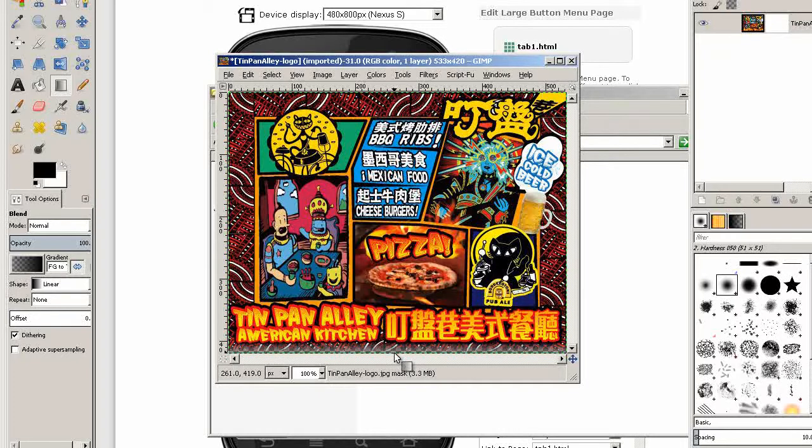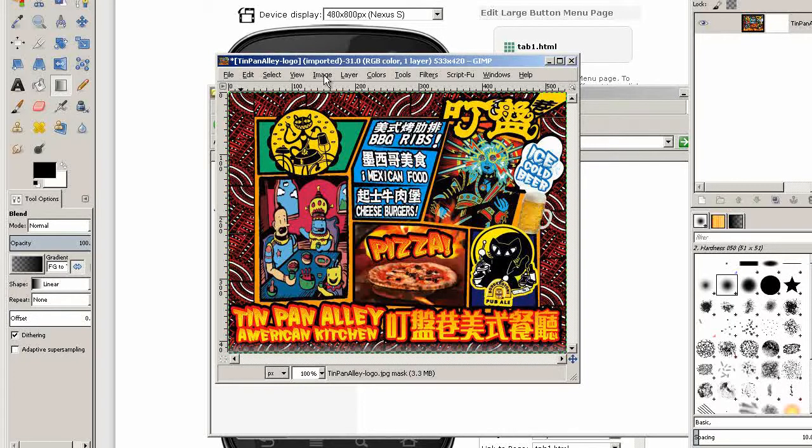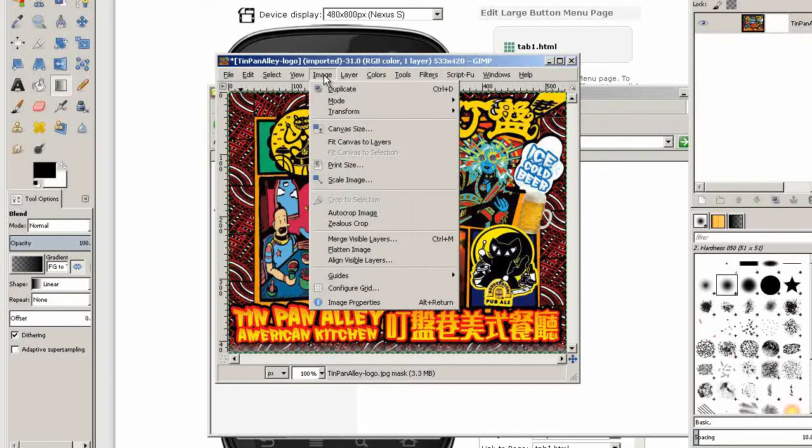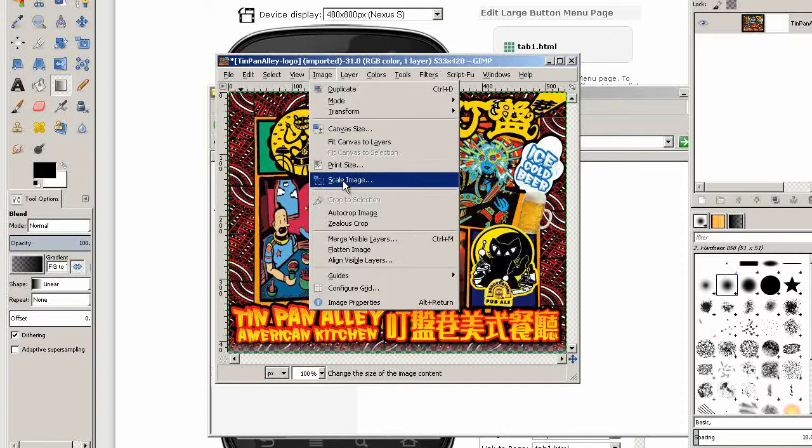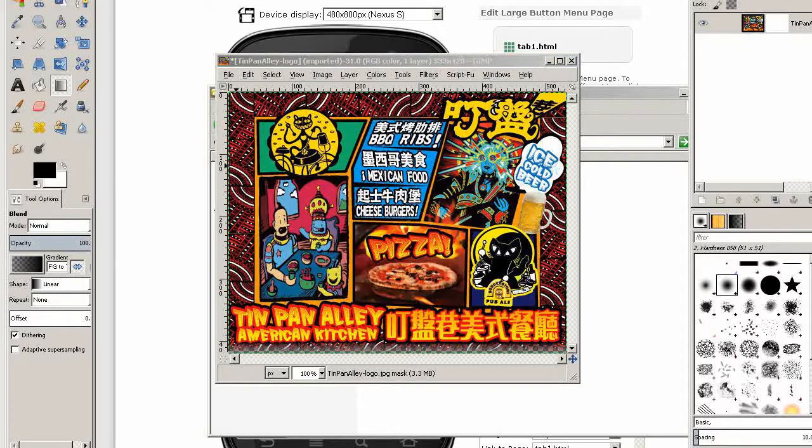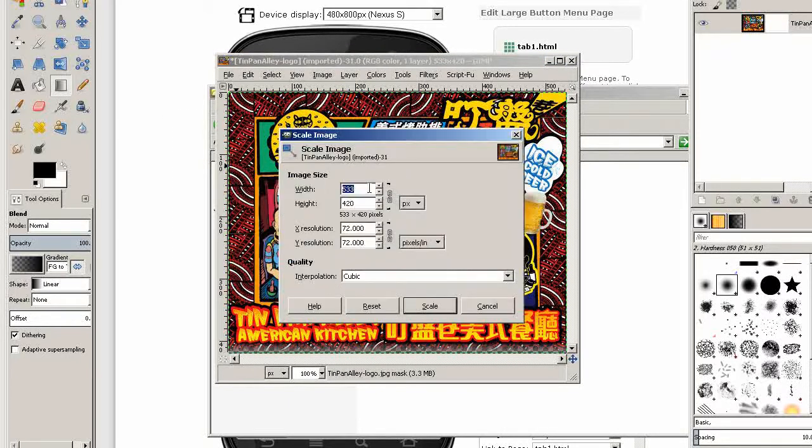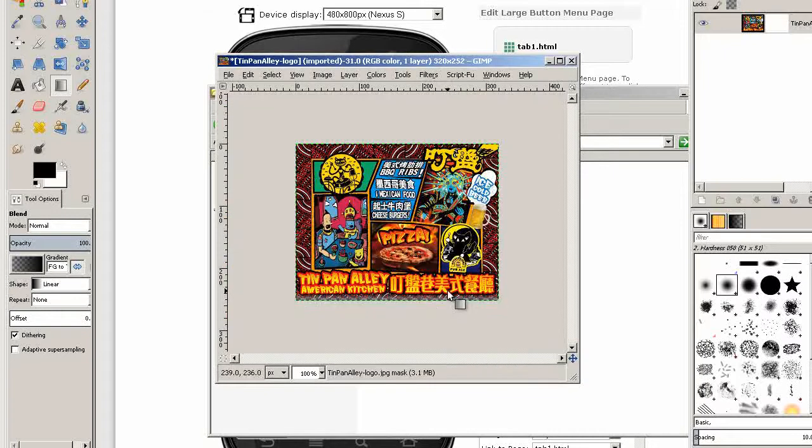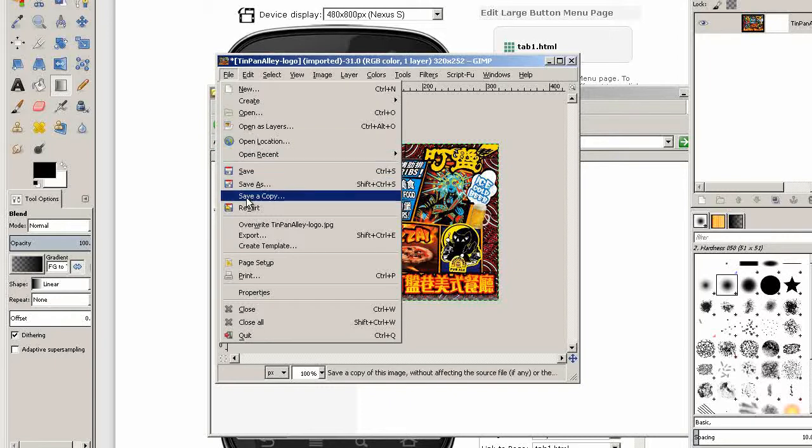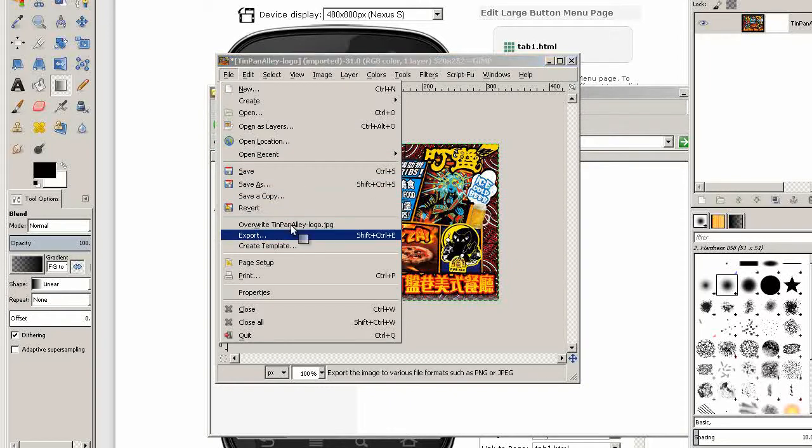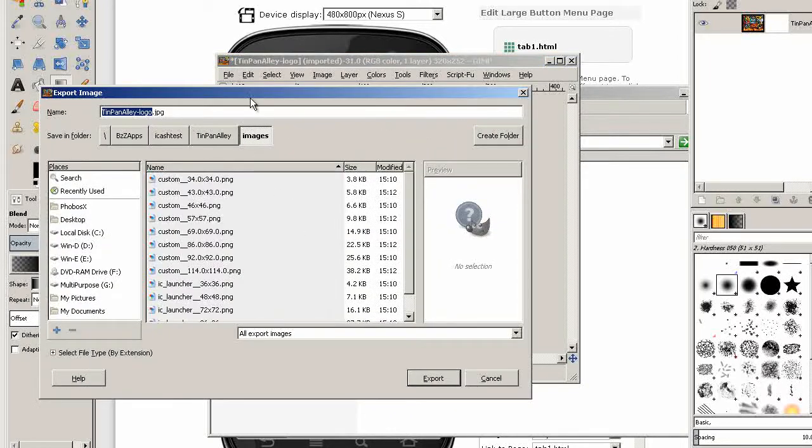Now we just need to resize the image. Generally 320 pixels wide is right, so we change that to 320 wide and the height will automatically scale.